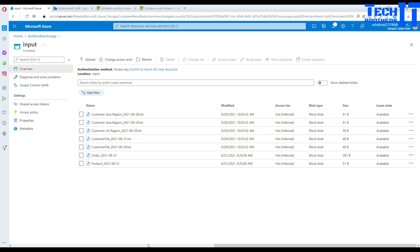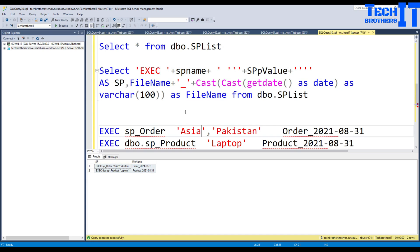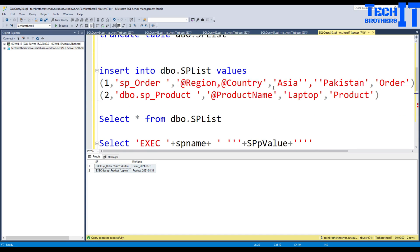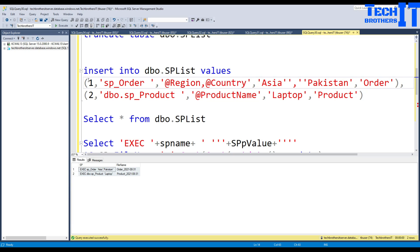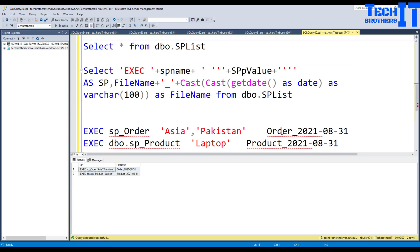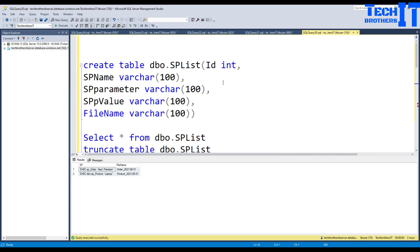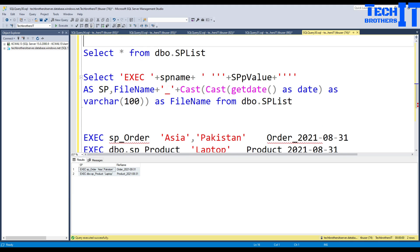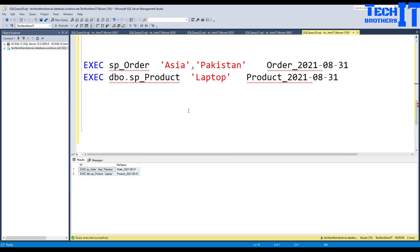This is how you store your list of stored procedures and parameter values in a table so you can come back and change them anytime. If you want to add another stored procedure, just create the stored procedure and add a new row to the table — it will automatically generate a third file next time the pipeline runs. I'll leave the script in the description. Thank you very much for watching — please subscribe if you like the content and I'll see you in the next video.